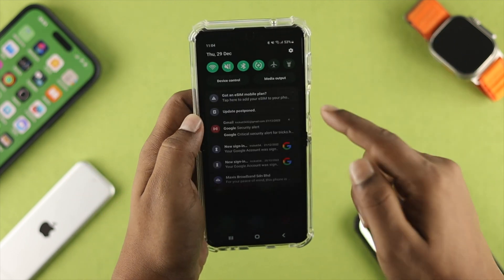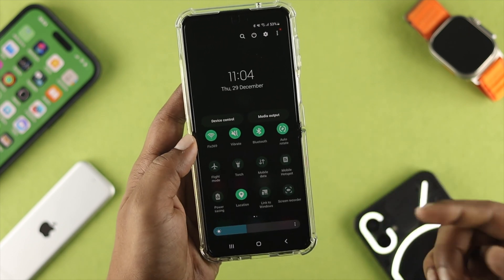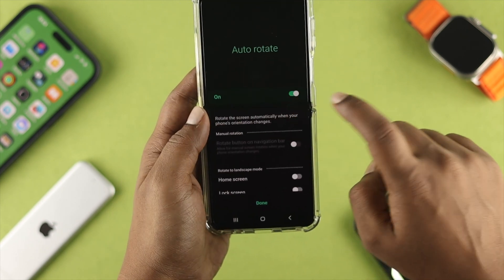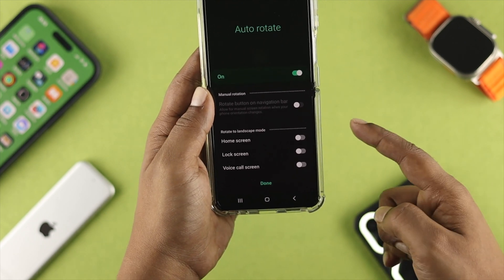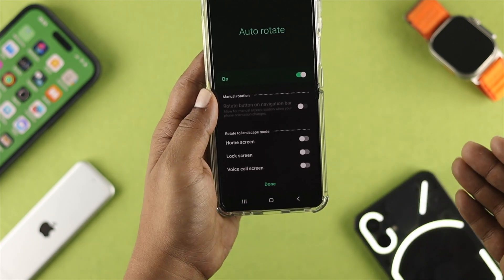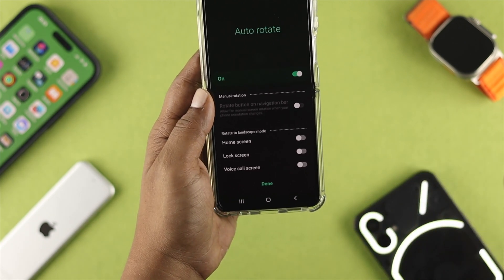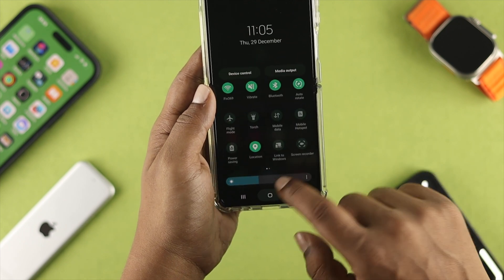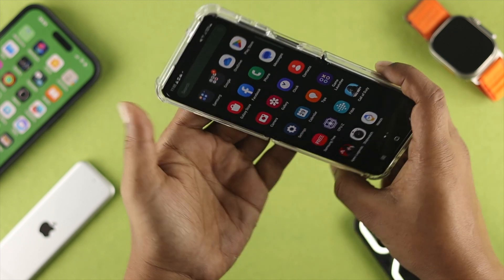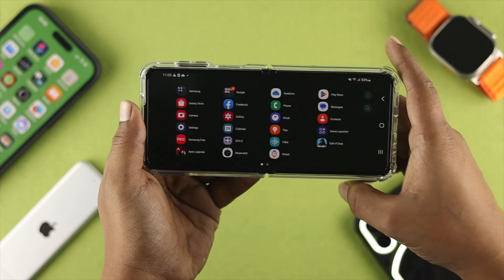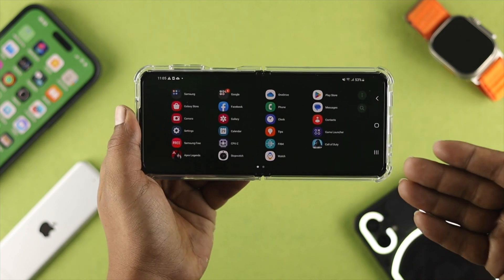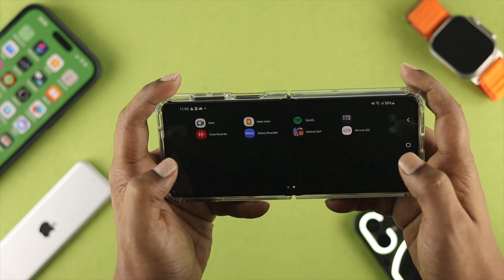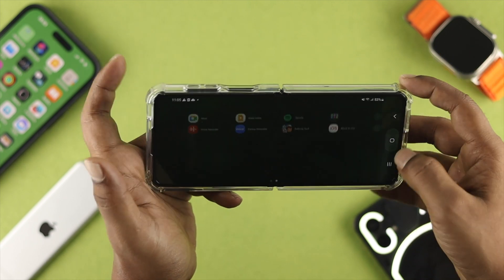If you enabled auto-rotate but it's still not working, tap and hold auto-rotate. Then scroll down and check out the settings called rotate to landscape mode. Make sure to enable all of the settings from there, then tap done. If you open your app library and switch your phone into landscape mode, everything will display in landscape mode just like that.